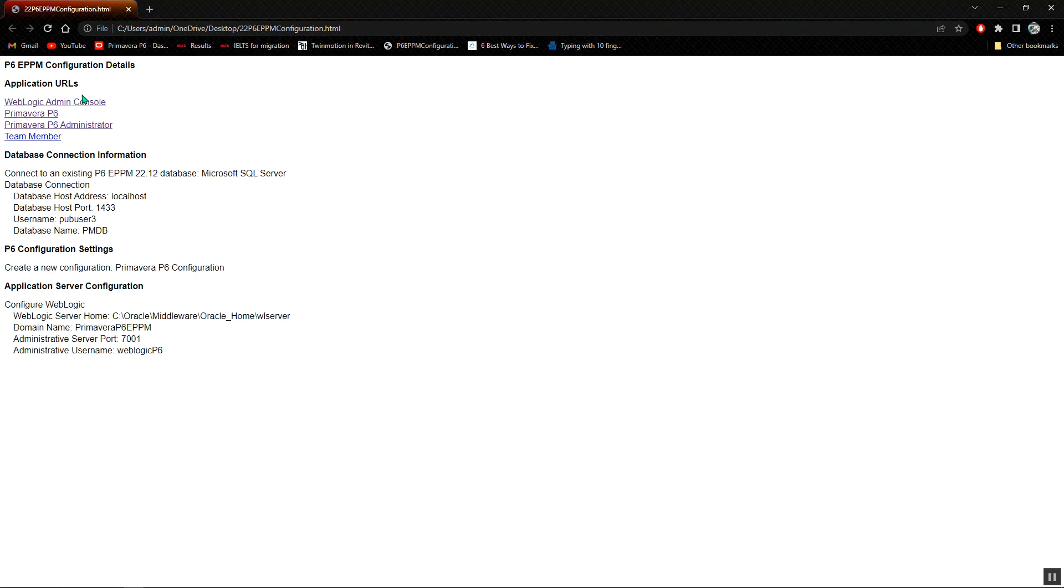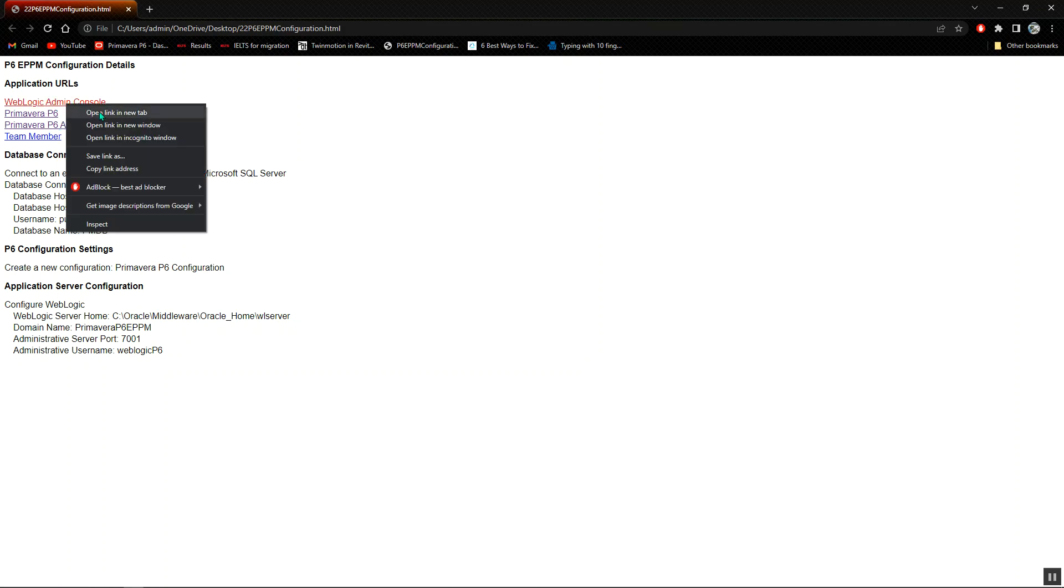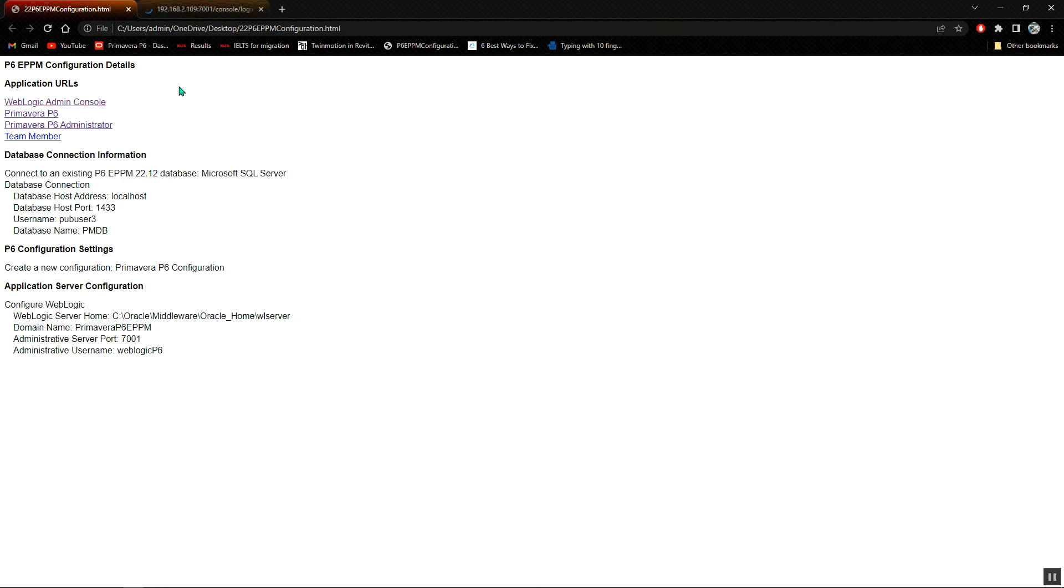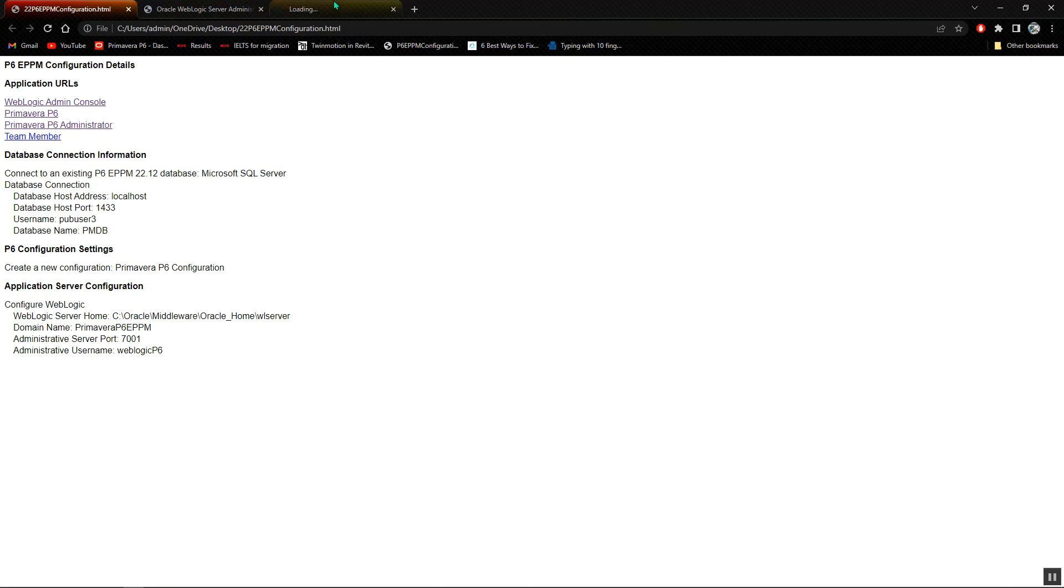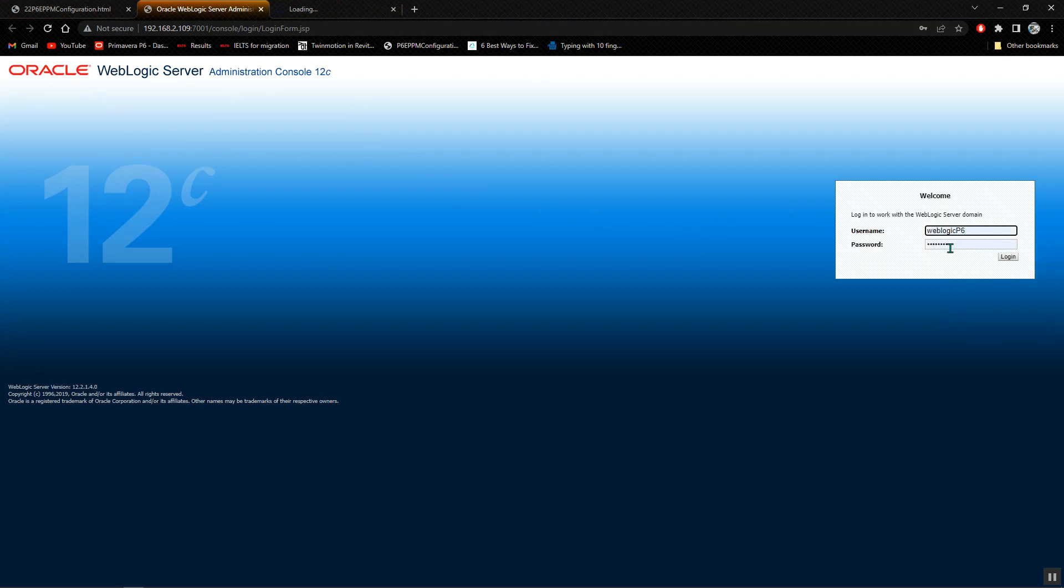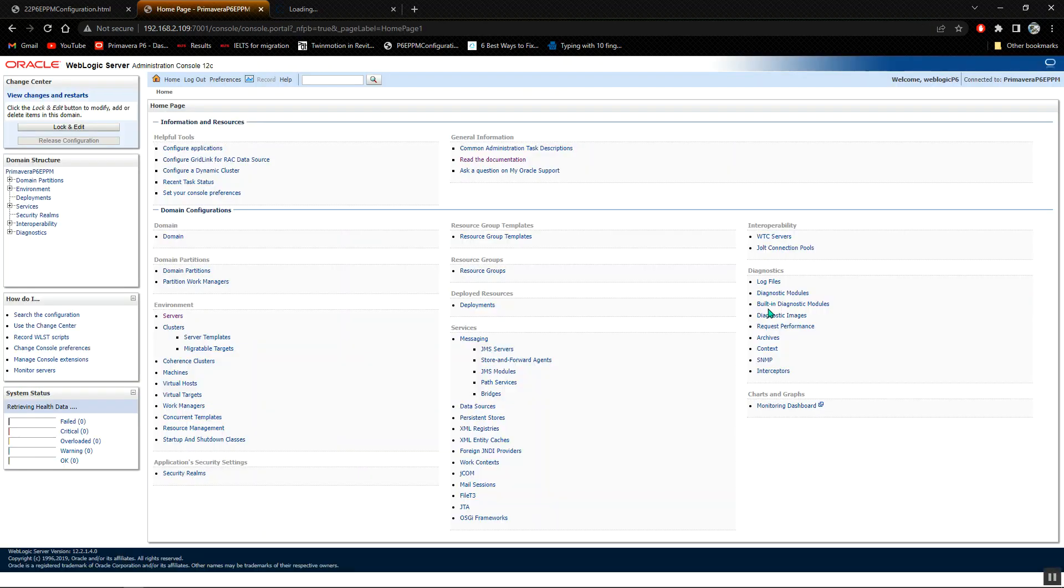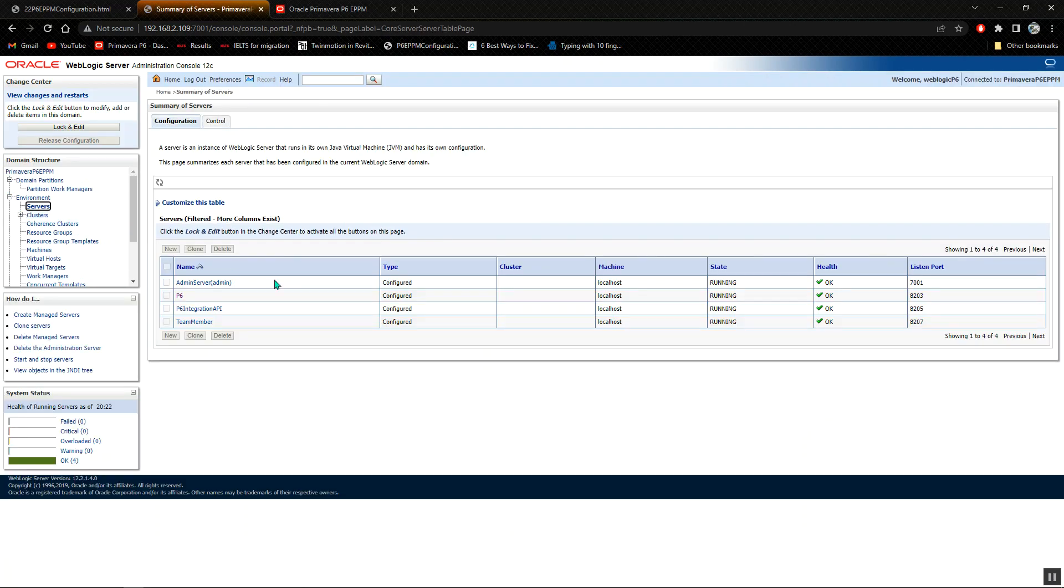Now we have the WebLogic admin console, the Primavera P6, Primavera P6 administrator, and the team member. I'll right click to open the WebLogic on another tab and the Primavera P6 administrator on another tab. I'll type in my username WebLogic P6 and the password is welcome one, everything small with one being numerical. I'll click on login. The environment shows the servers. I'll confirm that the servers are running. You have the admin server at localhost and it's running and the health is okay.